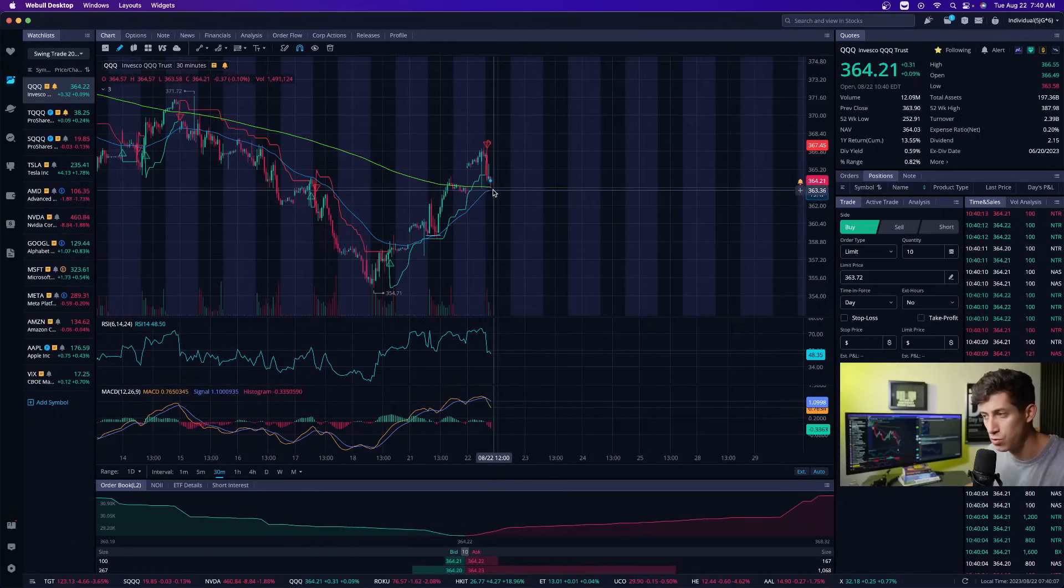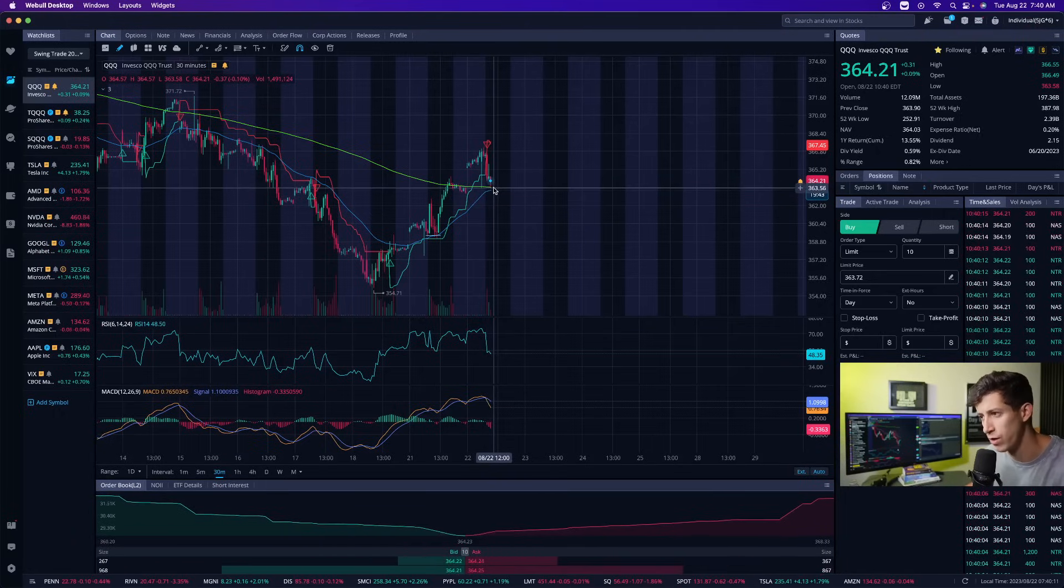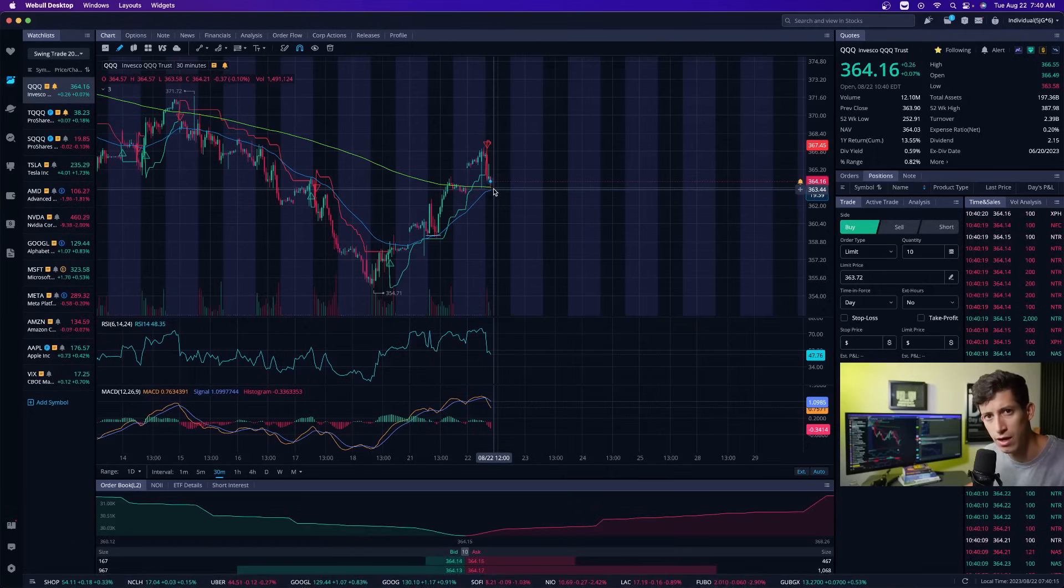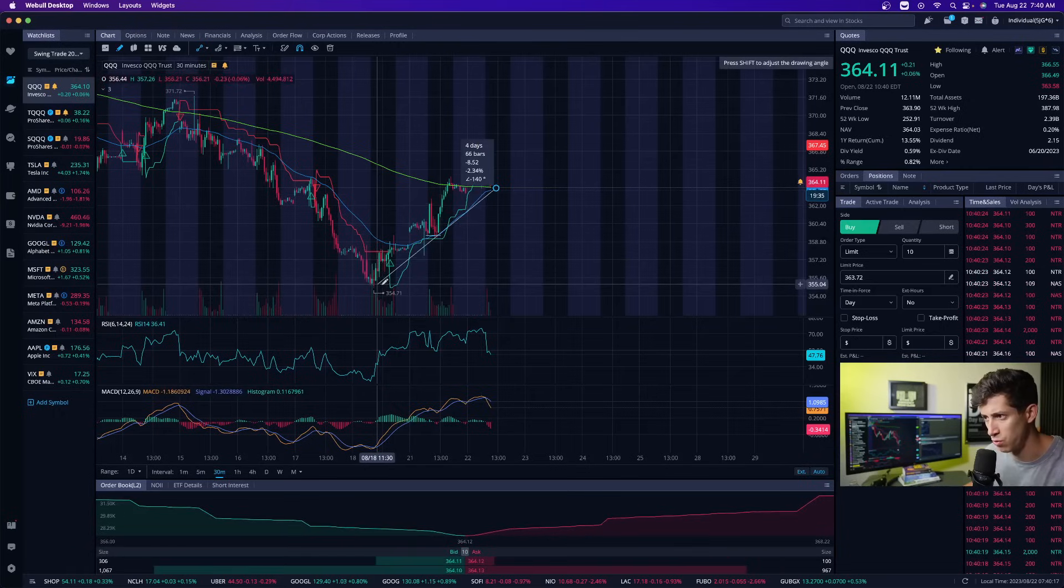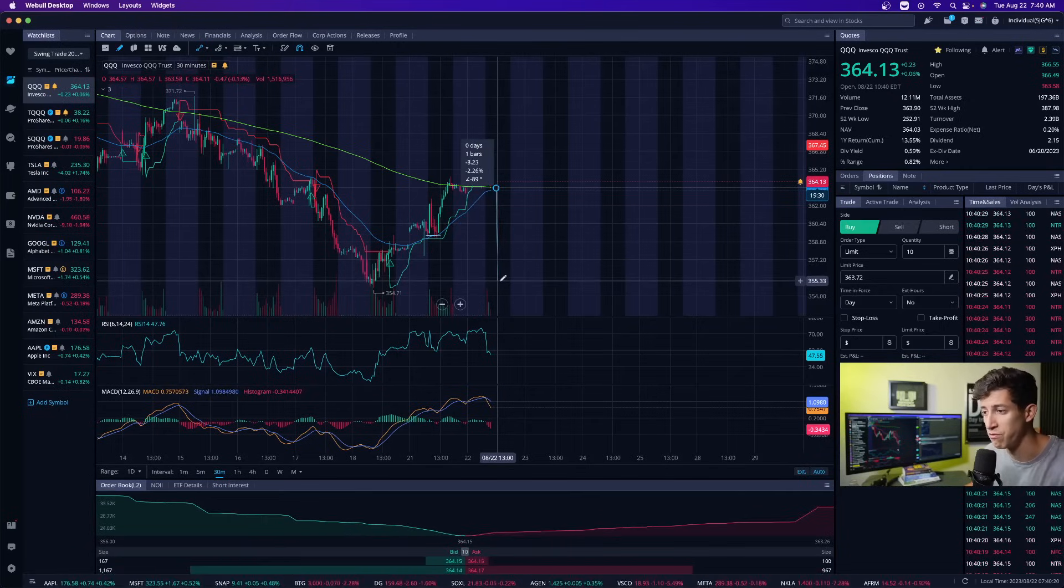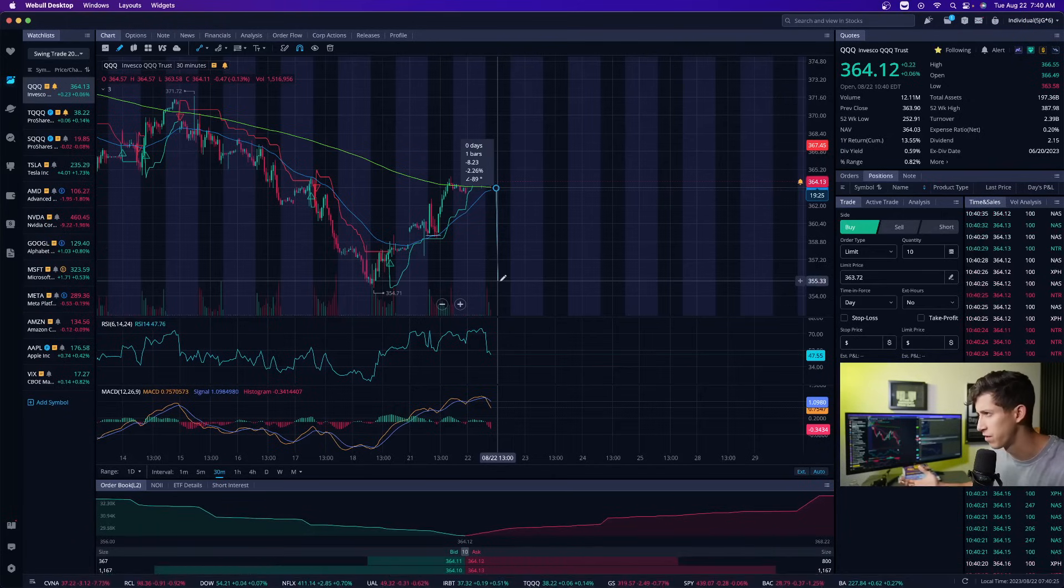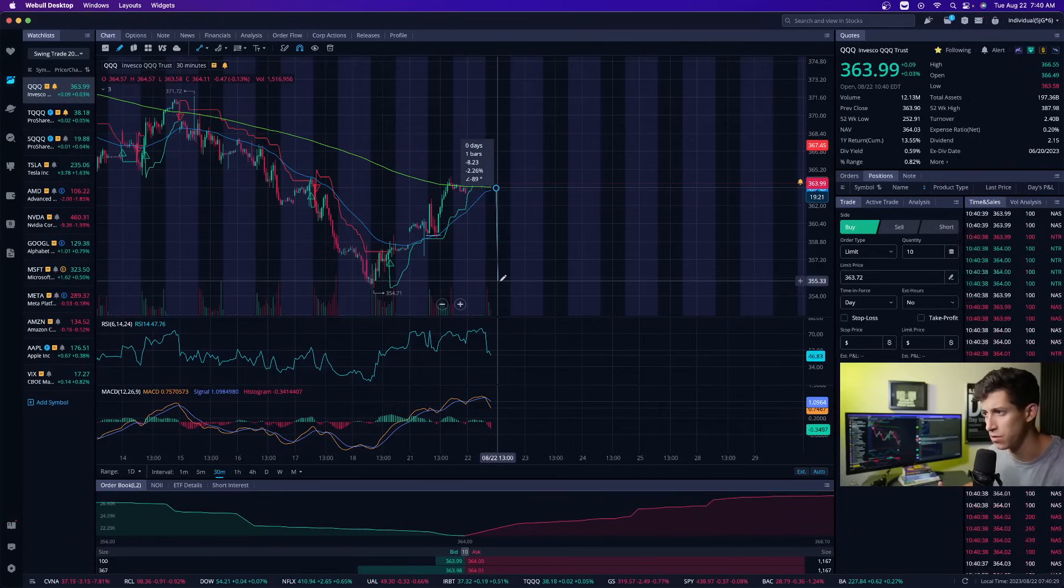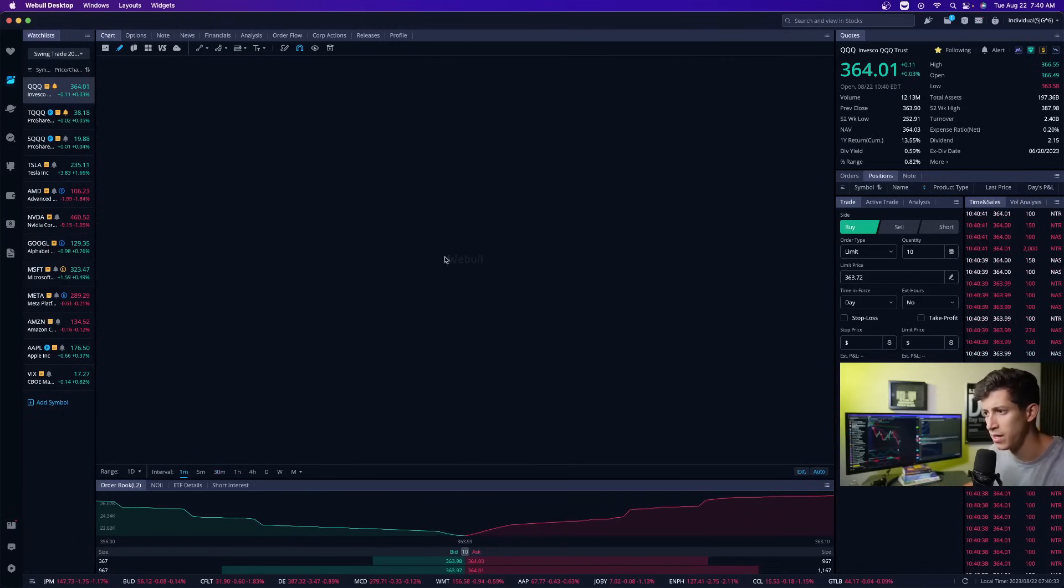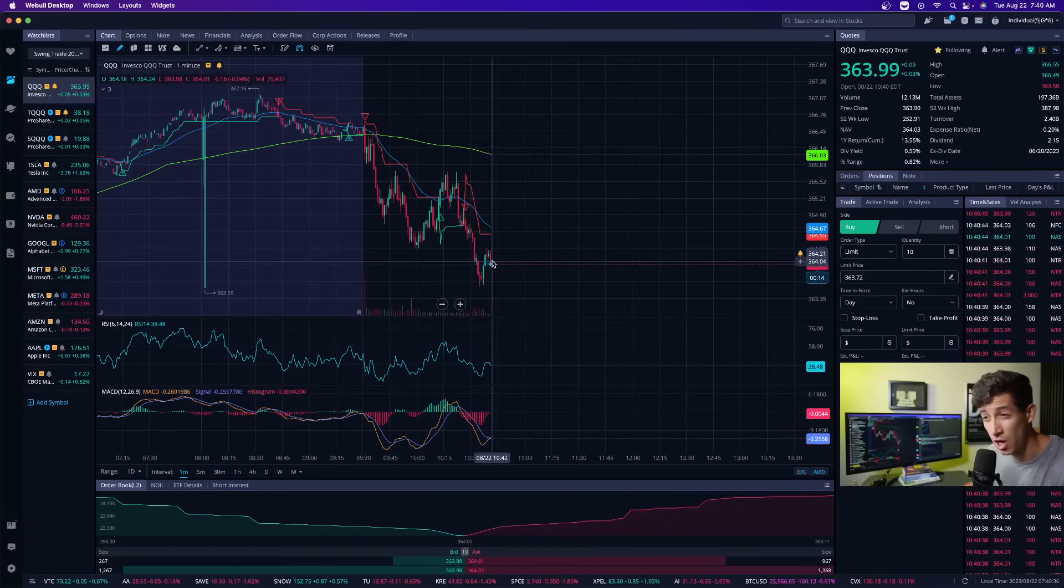Looking at the 30 minute, patterns tend to repeat themselves. We're at a critical point right now where QQQ is testing a very critical support range. If we break below this, we can go to lows of 354, which would be a 2.26% drop—not very significant for QQQ, but the triple leverage ETF such as TQQQ is three times that.